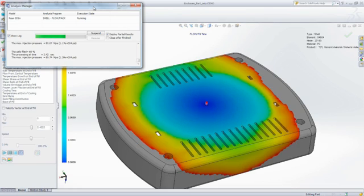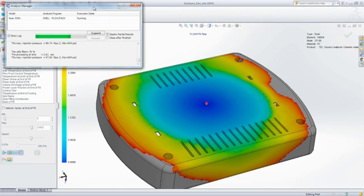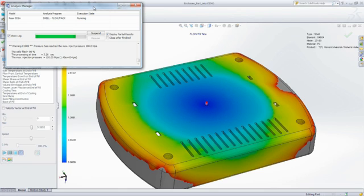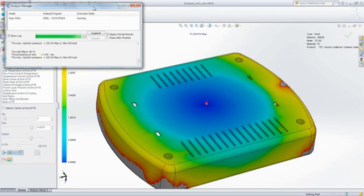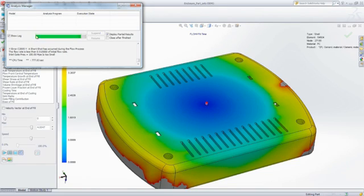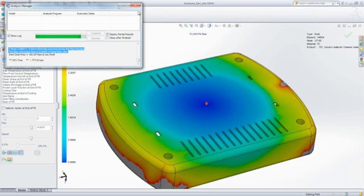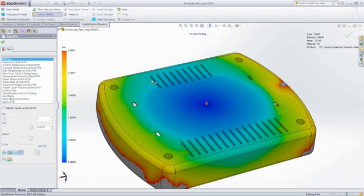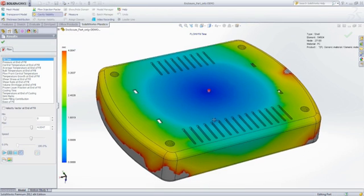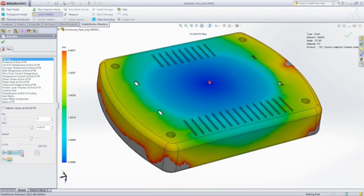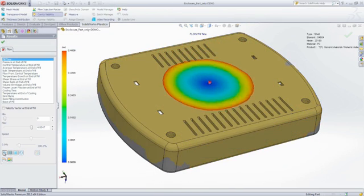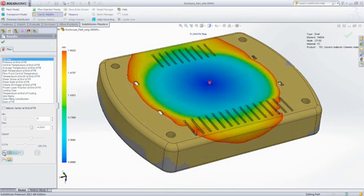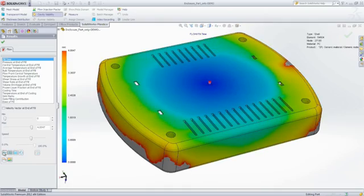In this particular case, the part does not completely fill. It's what we call a short shot. SOLIDWORKS Plastics generates a number of result plots including fill time, pressure distributions, and temperature distributions that we can look at to determine the cause of the problem and identify potential solutions.